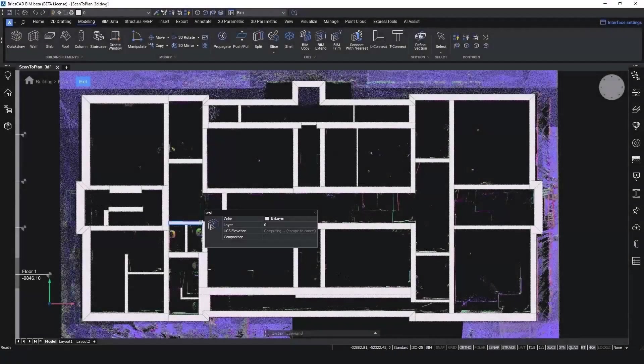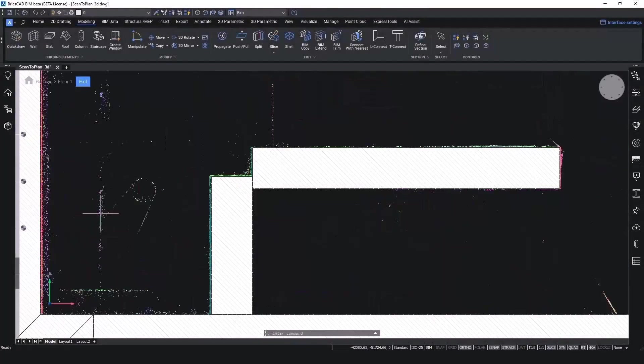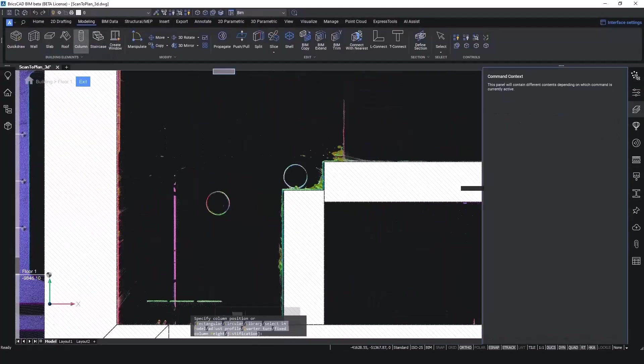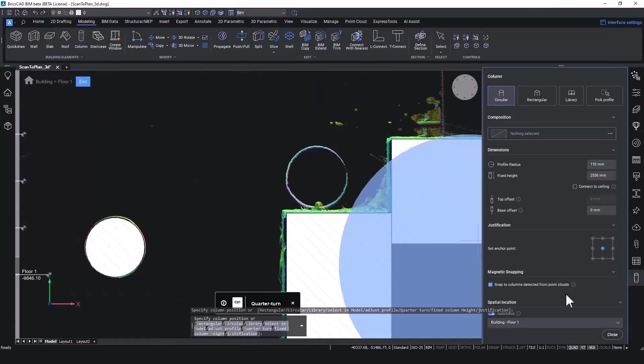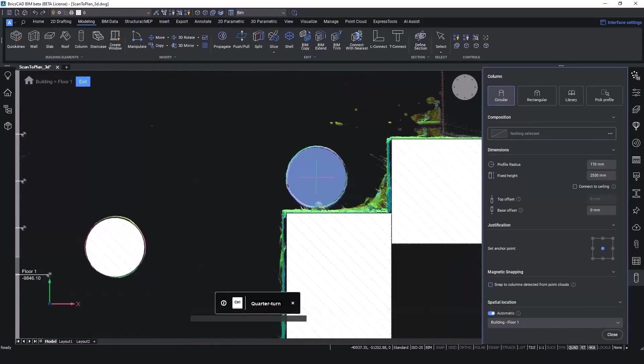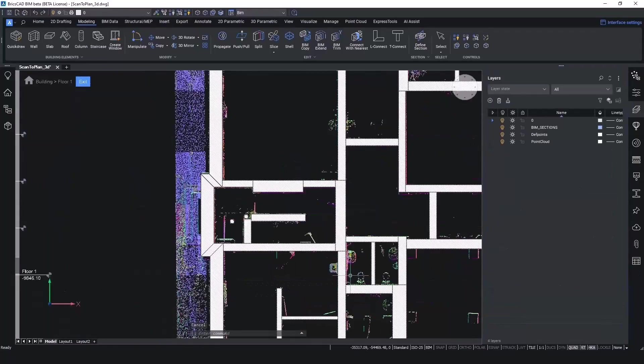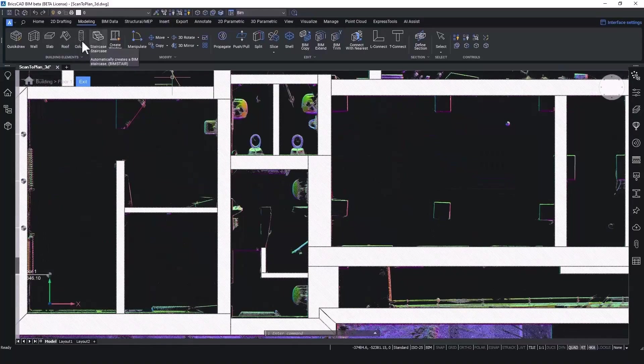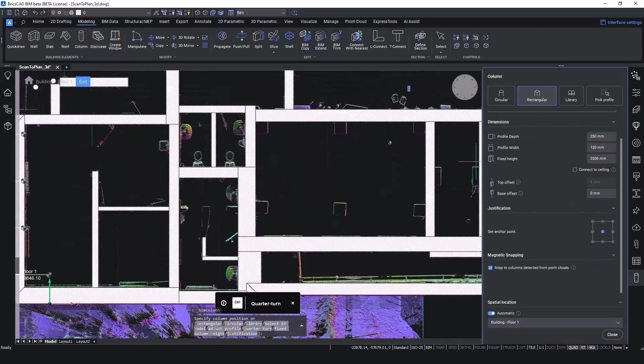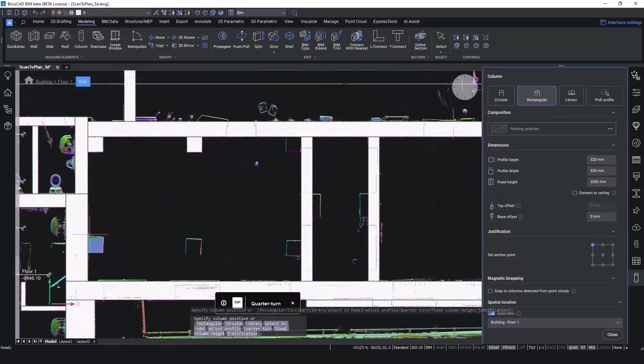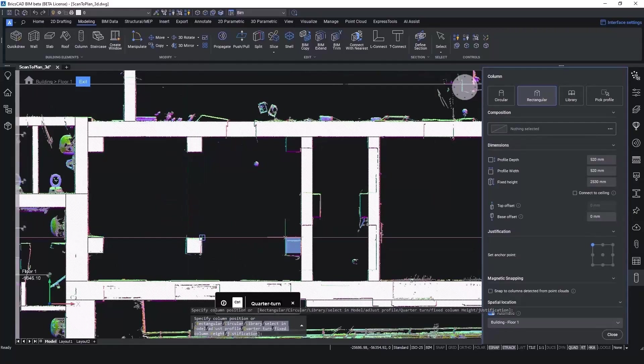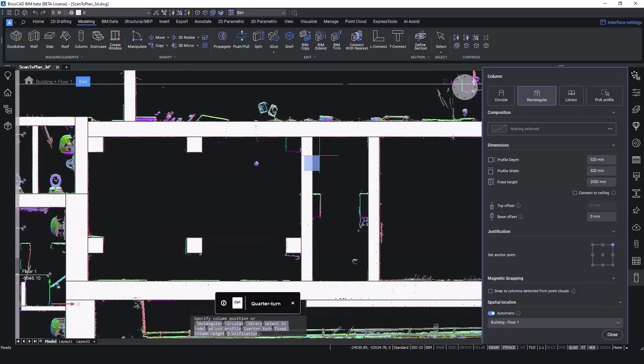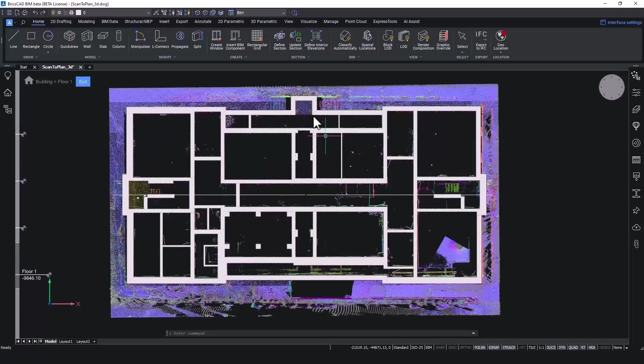Next up is the Column tool. In case of circular columns, it can detect thicknesses of the column, but you can also lock it to a certain radius. You can also do this for rectangular profiles and detect the profiles again. You can change the justification of the point where you want to place the column. And as such, we easily traced the columns.